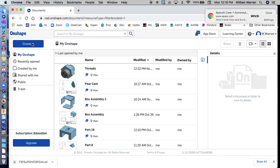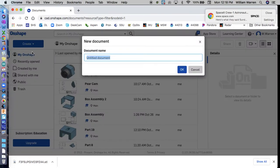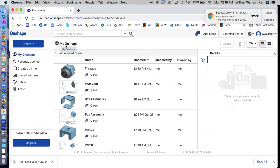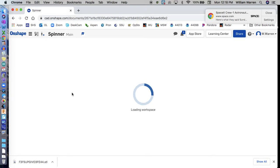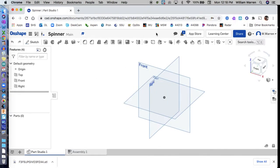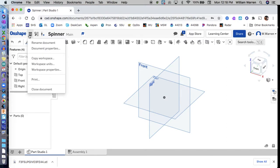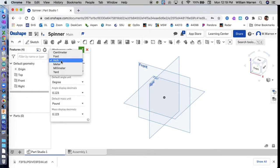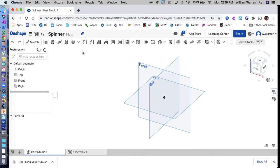Let's create a new document and call it 'spinner' or 'fidget spinner'. The first thing we're going to do once the workspace loads up is change our units to millimeters. Go to workspace units from this menu, change it from inches to millimeters, and hit the green check.